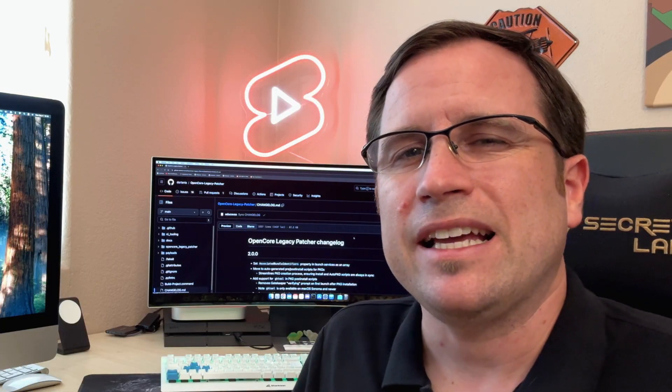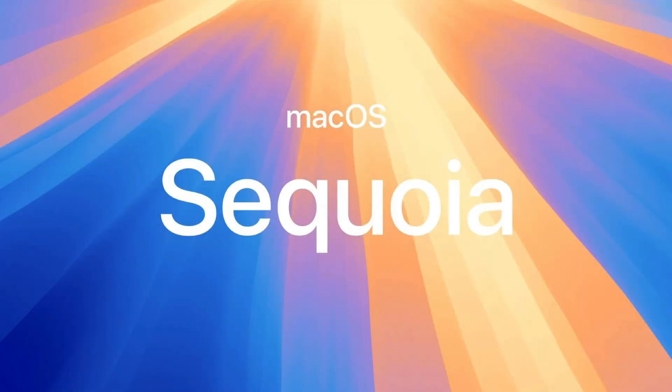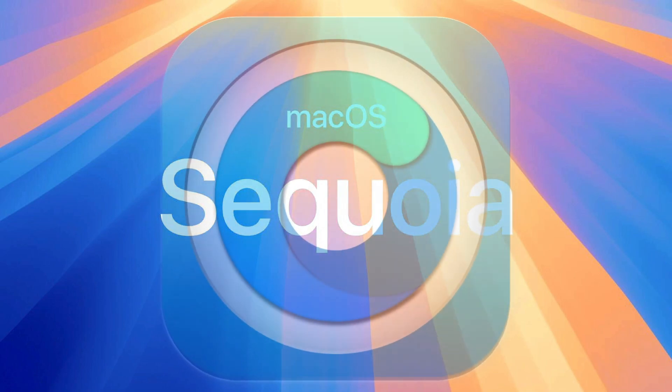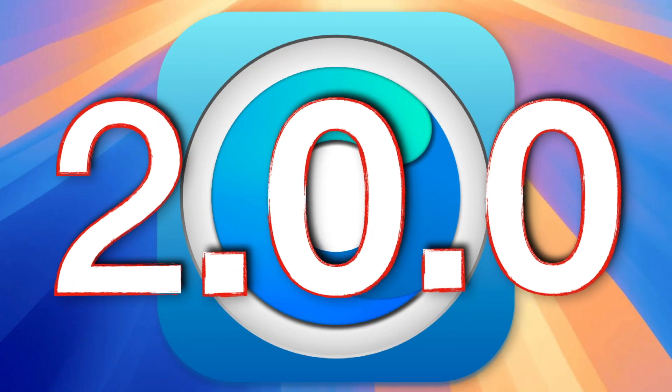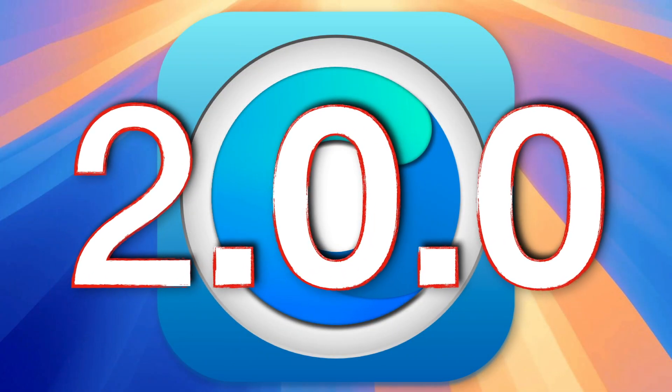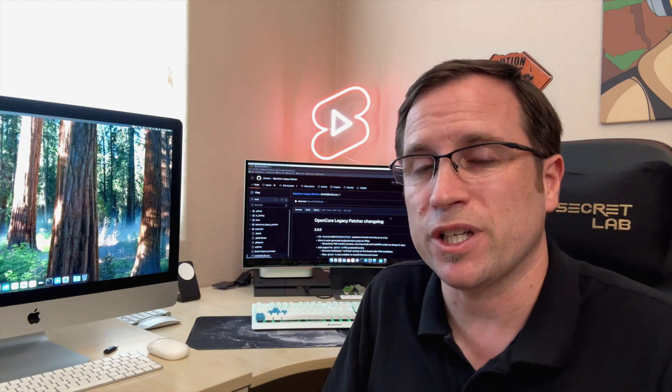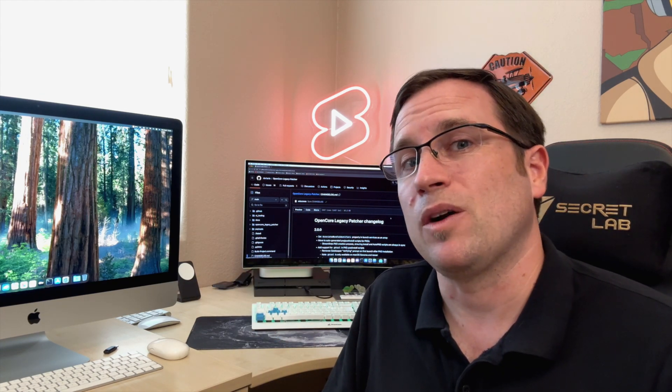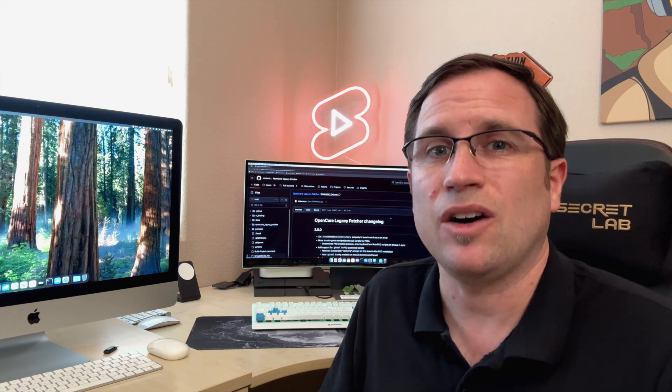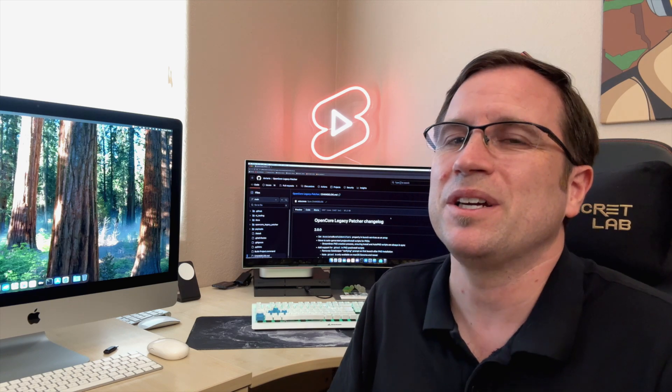As if the developers of the OpenCore Legacy Patcher would have known that, they have something big for all you guys using unsupported Macs. That is the OpenCore Legacy Patcher version 2.0.0. In this video, let's do a sneak peek what they have prepared, when it will be released officially, how you can install it right now, what Mac models are already supported by that nightly version, and what is yet to come.